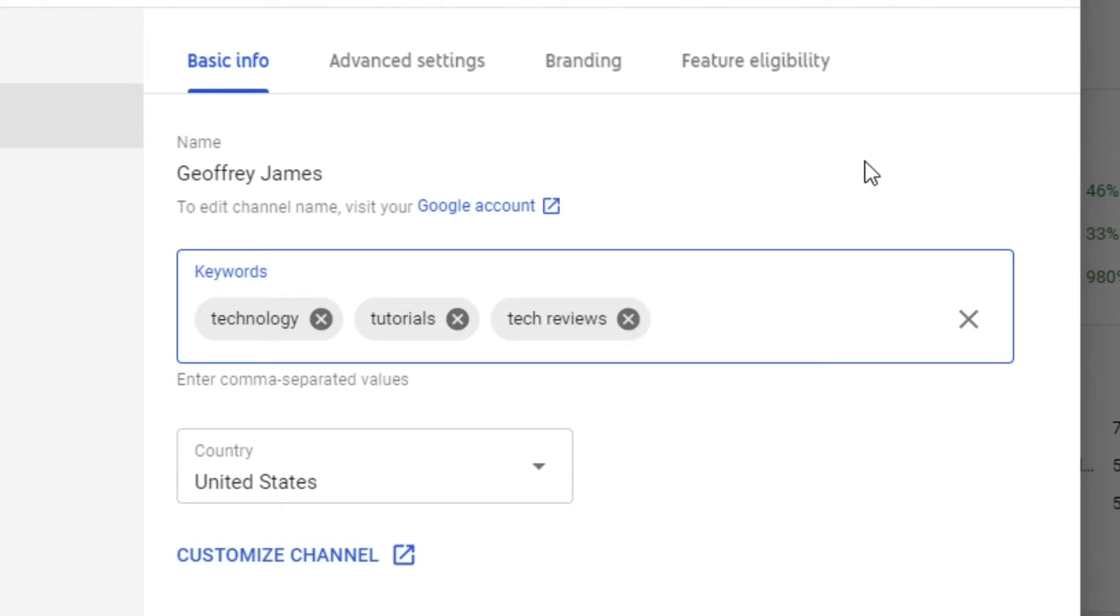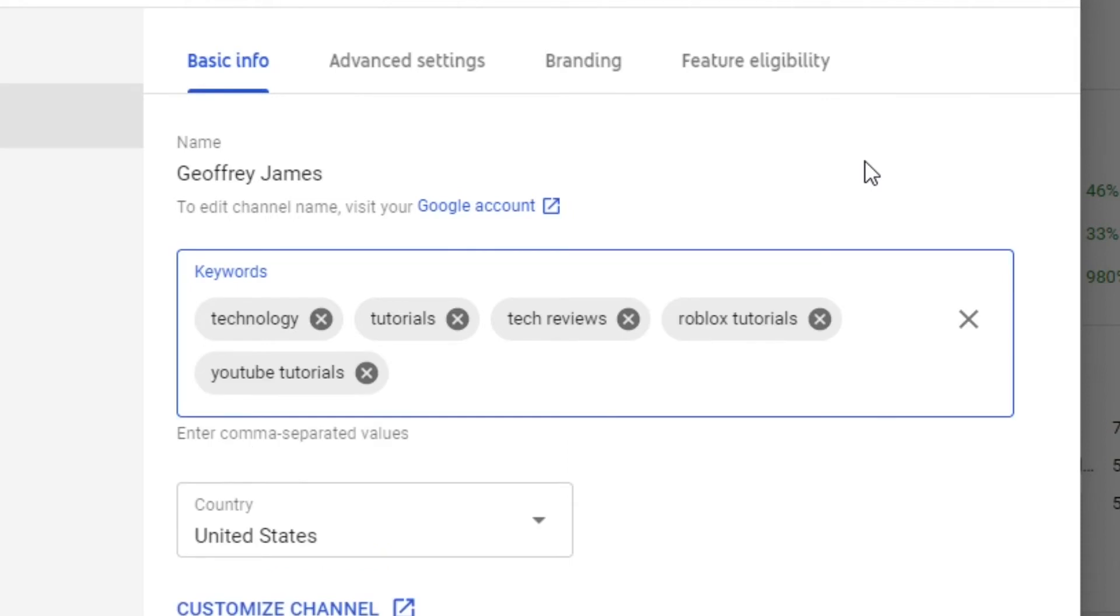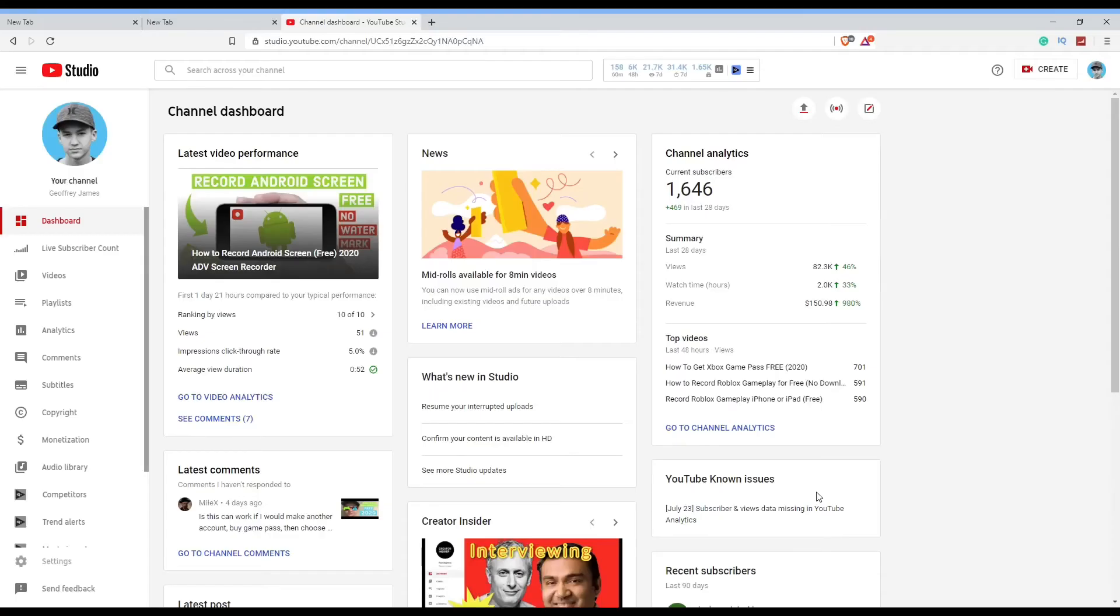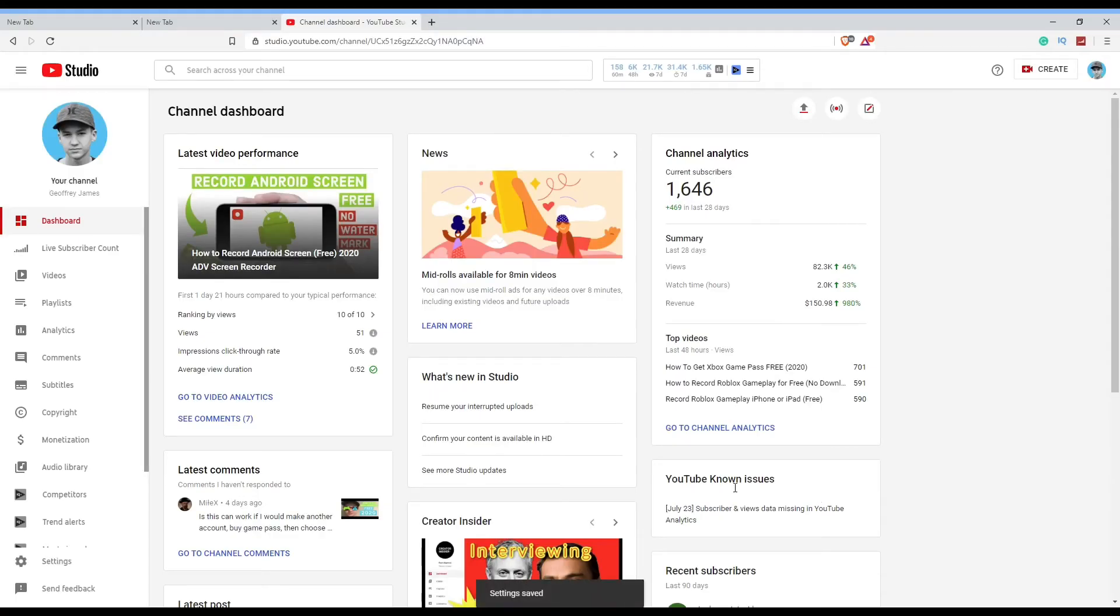Also, you can put tutorials in different contexts, like if you do Roblox you can do Roblox tutorials and just mix and match it until it fits your channel. Then after you're done putting all your keywords into your channel and it's safe and it just feels right to you, you just want to go down to the bottom right corner of the tab and press Save.